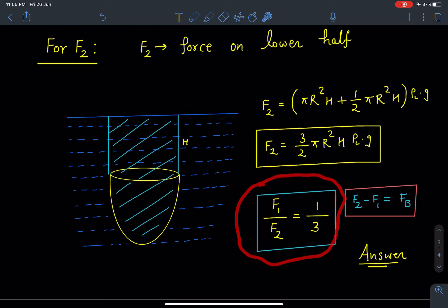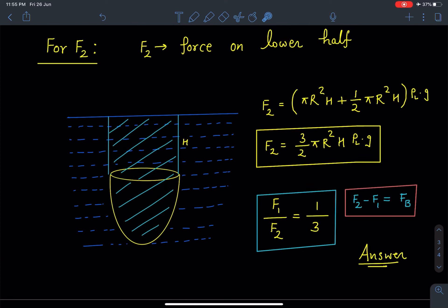Taking the ratio, F1 : F2 = 1 : 3. Also note that F2 − F1 is nothing but the buoyancy force, since the force difference arising from pressure difference is the buoyant force. We can verify this result from our calculated values.